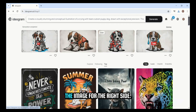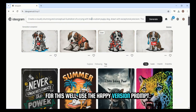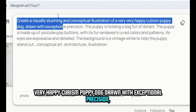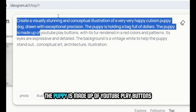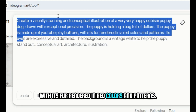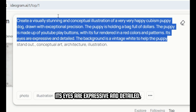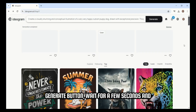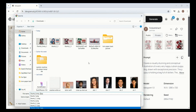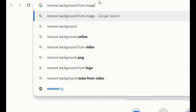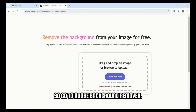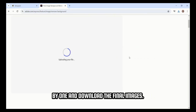Similarly, we need to generate and download the image for the right side. For this, we'll use the Happy Version prompt: 'Create a visually stunning and conceptual illustration of a very happy cubism puppy dog, drawn with exceptional precision. The puppy is holding a bag full of dollars. The puppy is made up of YouTube Play buttons, with its fur rendered in red colors and patterns. Its eyes are expressive and detailed. The background is a vintage white to help the puppy stand out.' Hit Generate, wait a few seconds, and download the best image. Next, we need to remove the background from these images — go to Adobe Background Remover, then remove the background of each image one by one and download the final images.